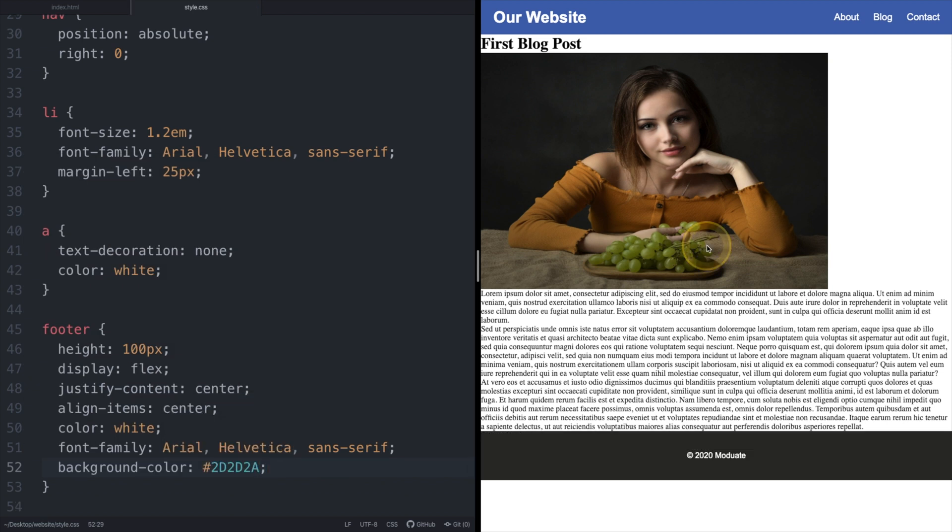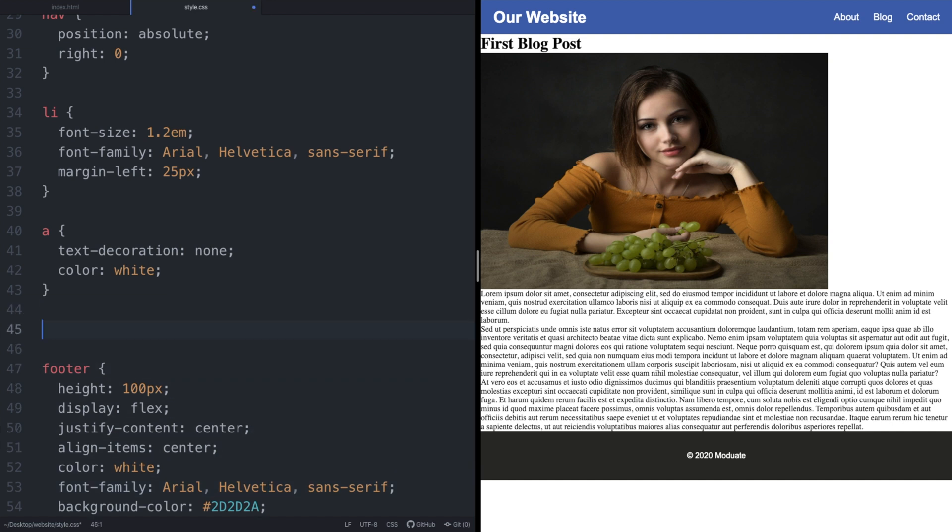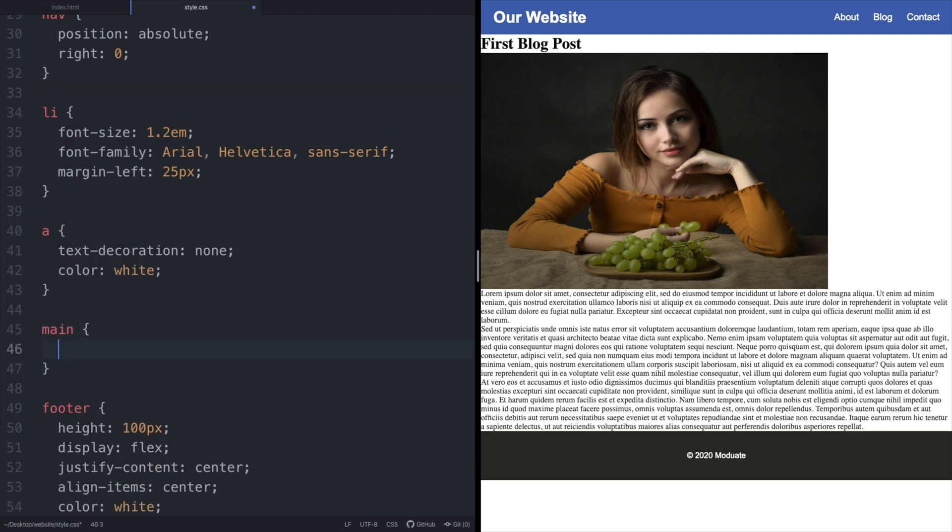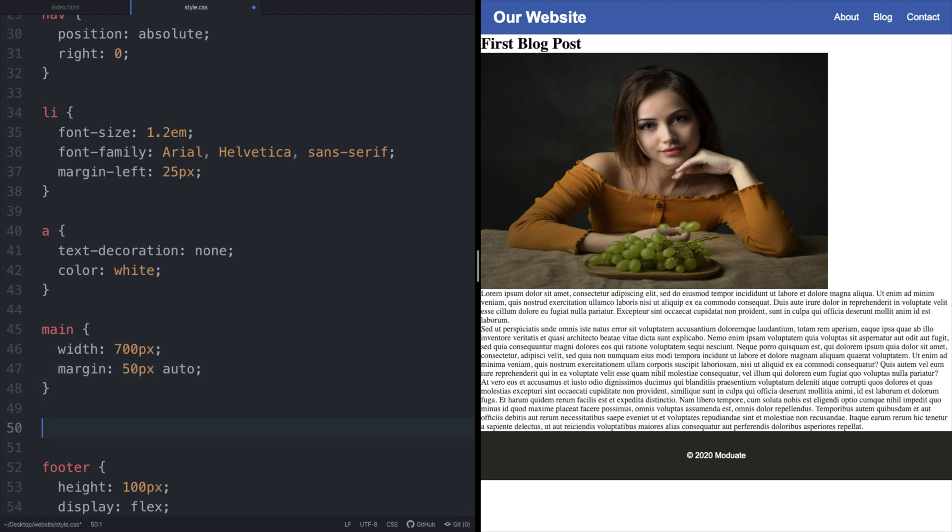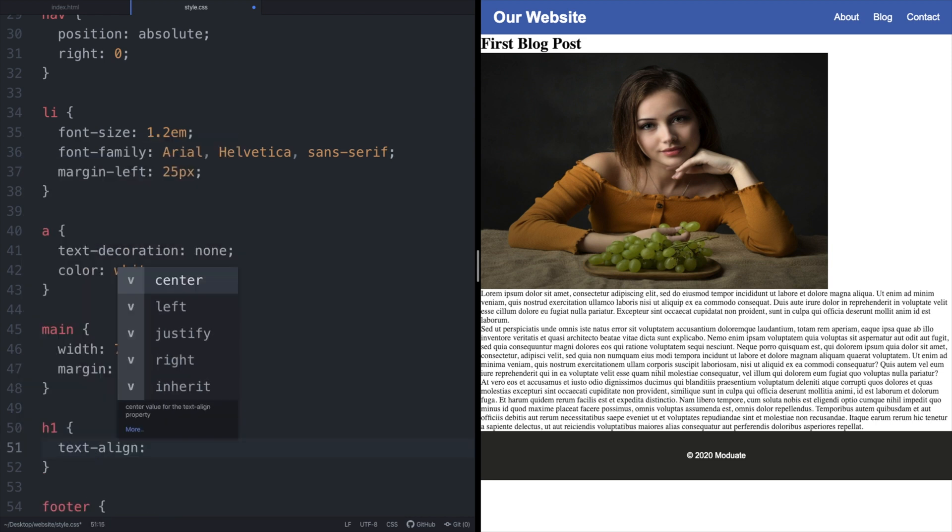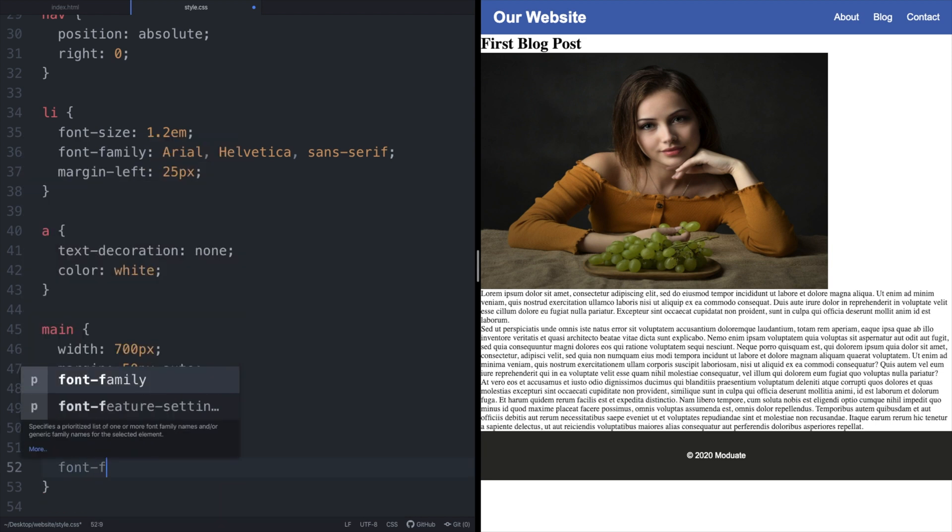The last section in our HTML page that needs styling is the main element. We are setting a width of 700 pixels with a margin of 50 pixels on the top and bottom and auto for the left and right. These left and right auto values will center our main element horizontally on the page. We are horizontally centering the h1 text and specifying the font we want.